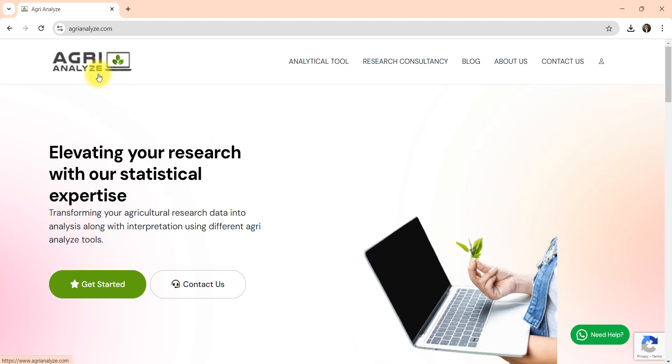So this is the website. The name of website is AgriAnalyze, www.agri-analyze.com. If you are using for the first time you just need to register yourself by giving your mobile number, email id and your name and other details.